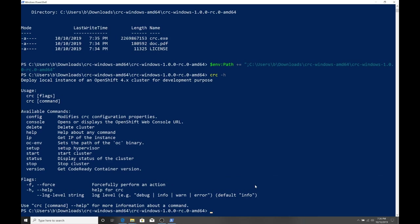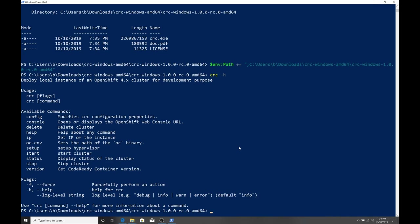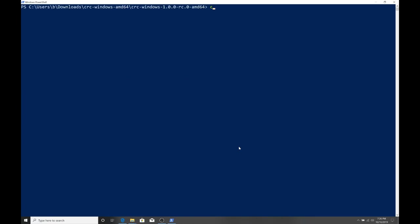The next part would be running crc-h or help. This lists all the available commands. In here, we could see different tweaks to the configuration and setup and start and stop. We're going to go through and run through a couple of these.